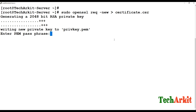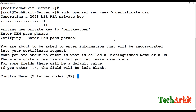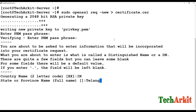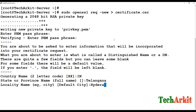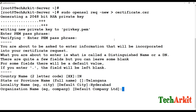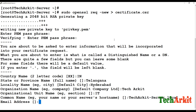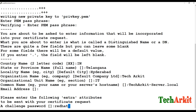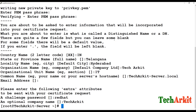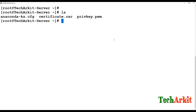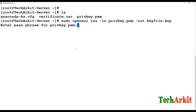Now generate the CSR file. Provide a password, country code (IN), the full name of the state, city name, organization name, business unit, and the common name — which is typically the hostname. Provide the optional challenge password and company name. The CSR and PEM files are now generated.